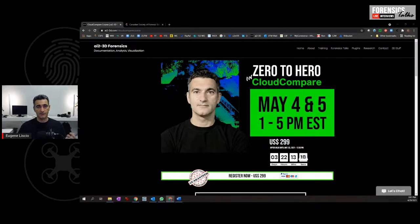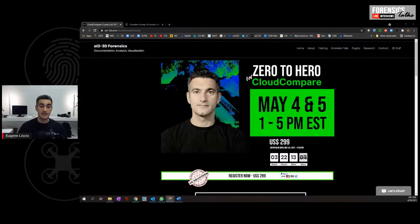If you are working at all with any 3D technologies, with point cloud data, with photogrammetry data, working with drones, Cloud Compare is a fantastic program to learn. We're going to be doing the Zero to Hero course, taking you right from the basics to some of the advanced topics like registration and 3D deviation analysis.